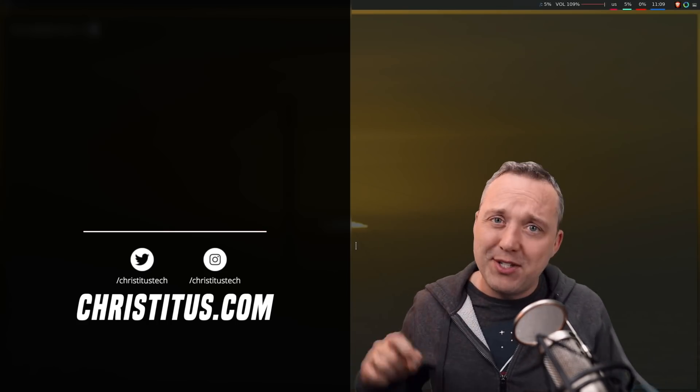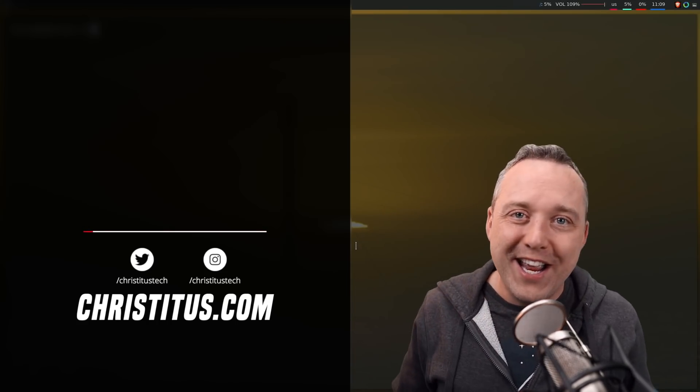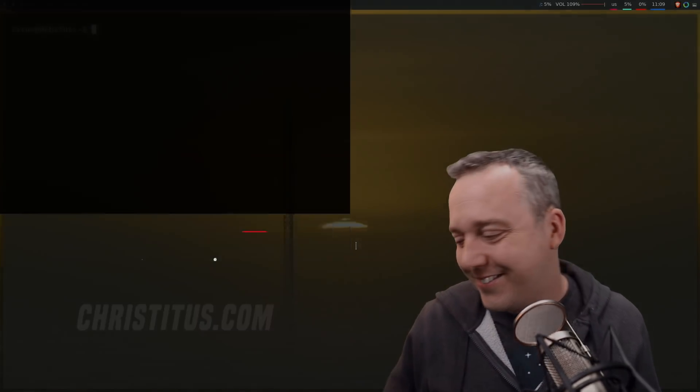And with that, let me know your thoughts down in the comment section and I'll see you in the next one.